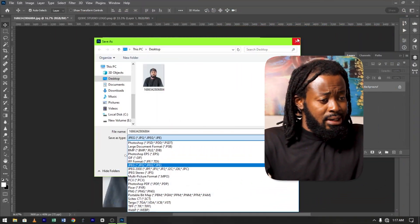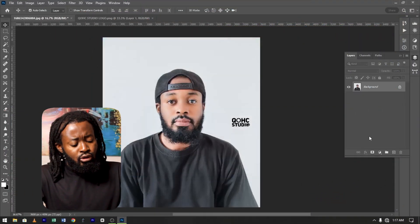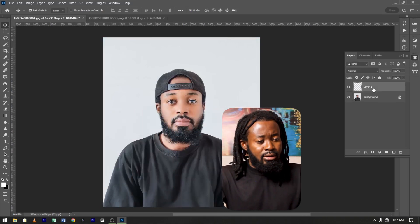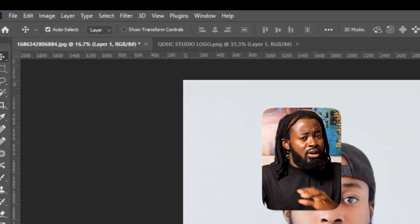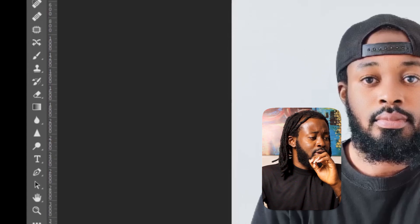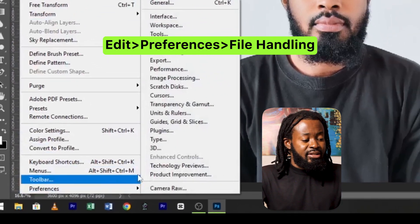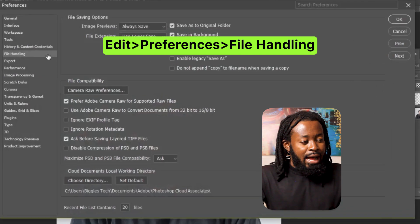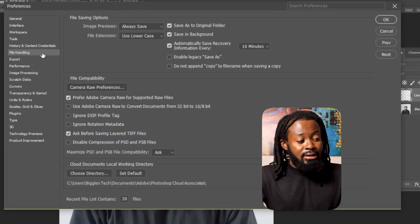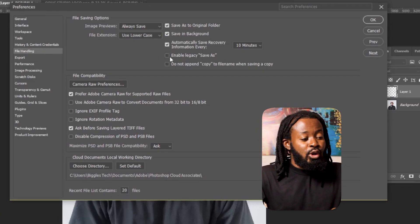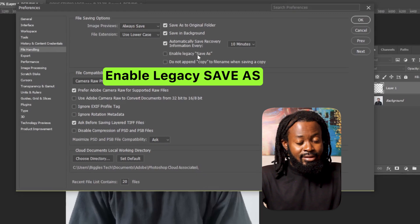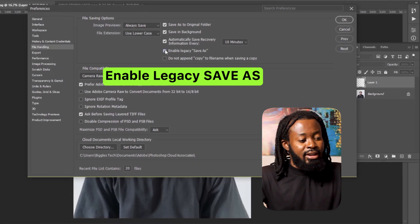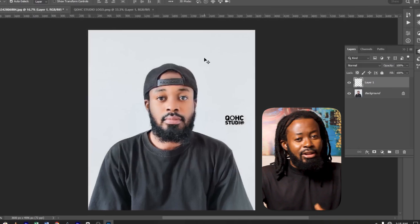Now let me close this and undo to activate the first layer. Now we have two layers. To solve this problem, first thing you need to do is go to Edit, go to Preferences, and go to File Handling. When it pops up, under the File Handling option, you locate Enable Legacy Save As. You check it and click OK.